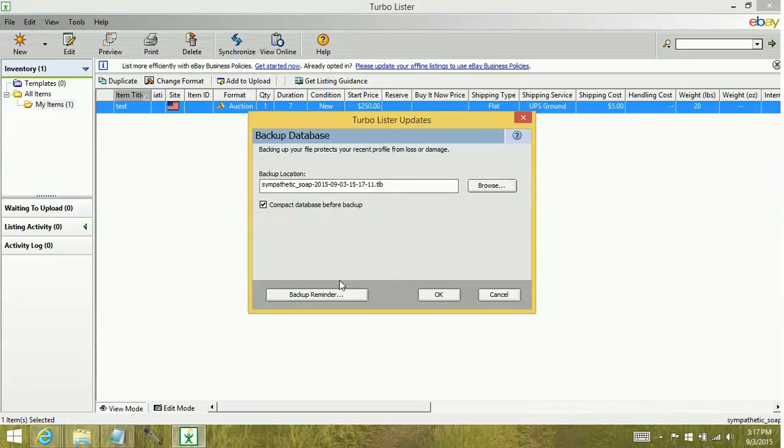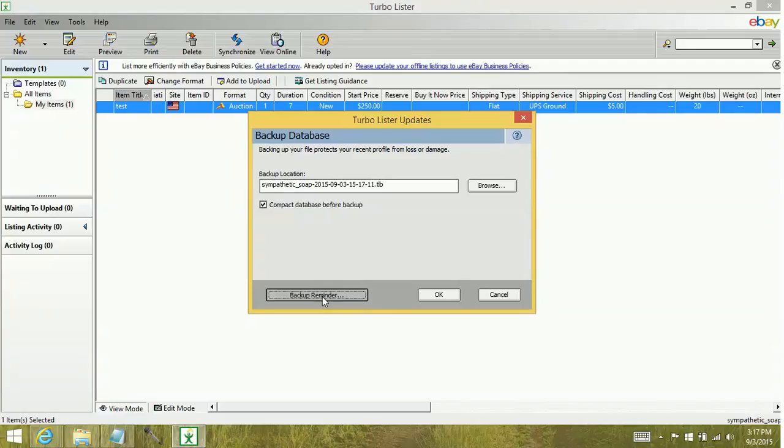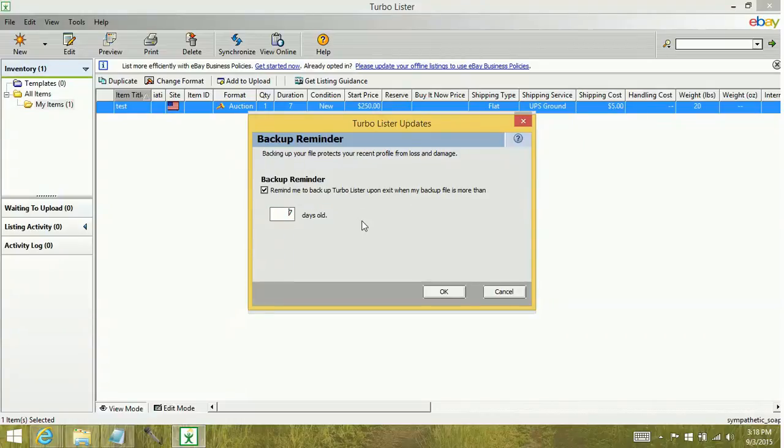You can also set up backup reminders. That's going to tell you when to backup. As you can see here, you can put in whatever days you want. I don't like to be reminded. It gets kind of old to me.